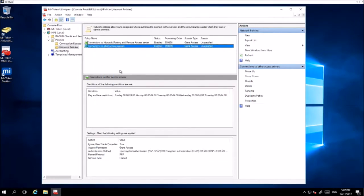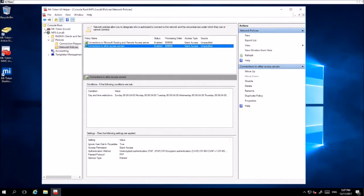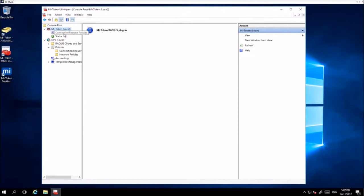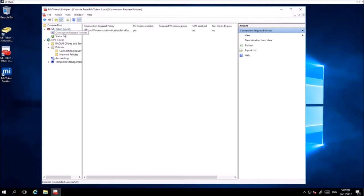Once that is all done, you want to enable a connection request policy. This is done by going to MyToken local, drop down, and then click Connection Request Policies.